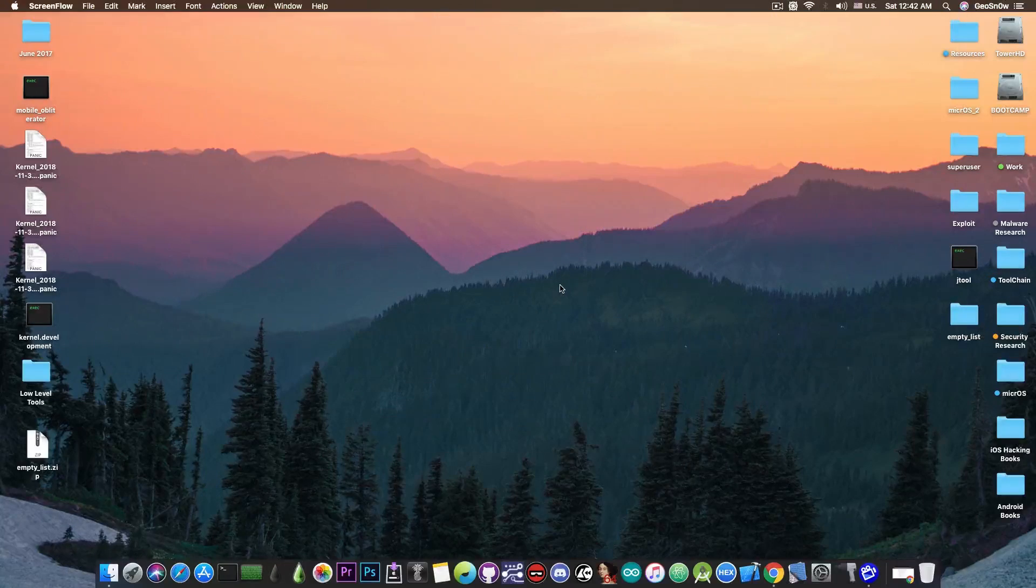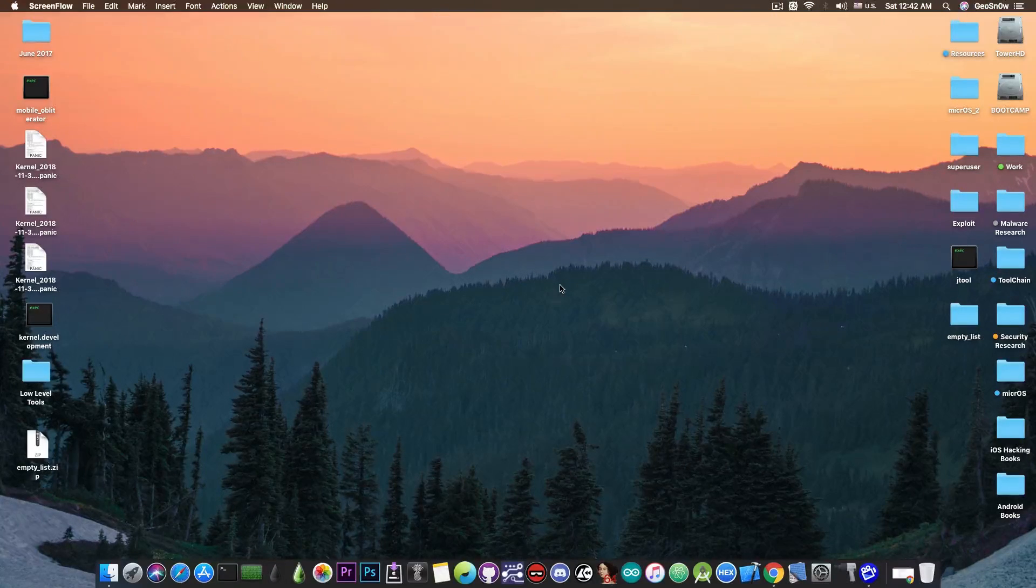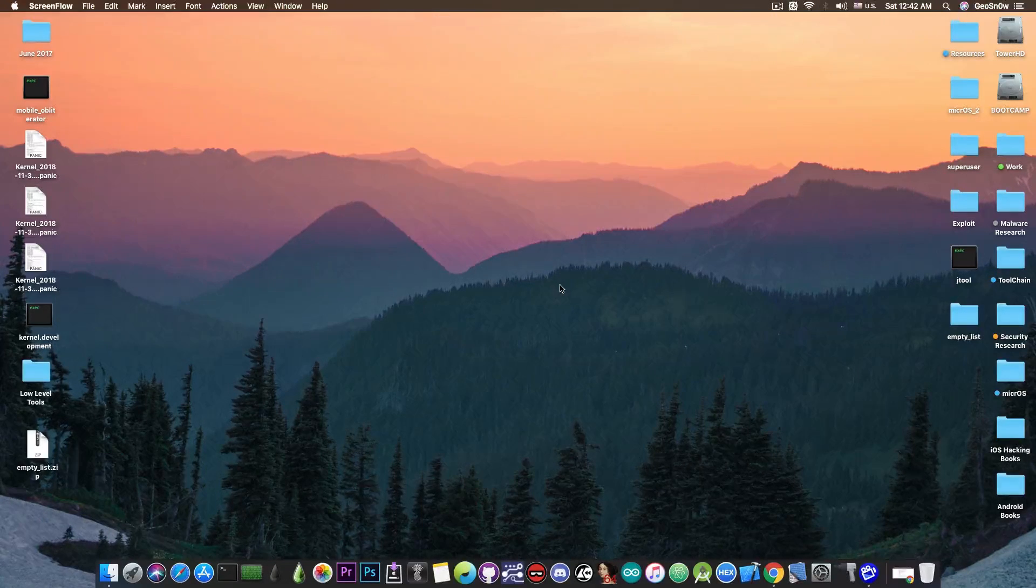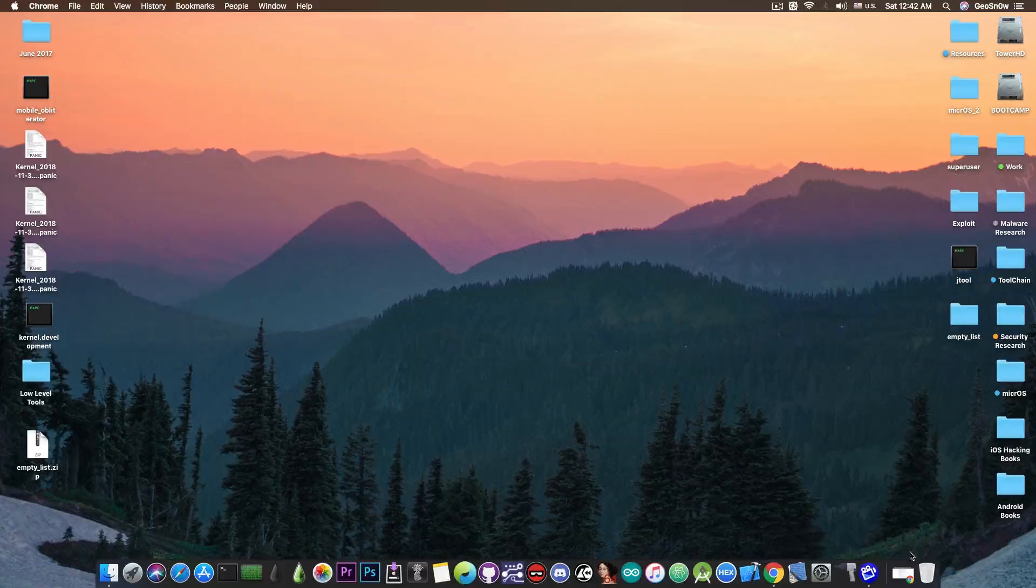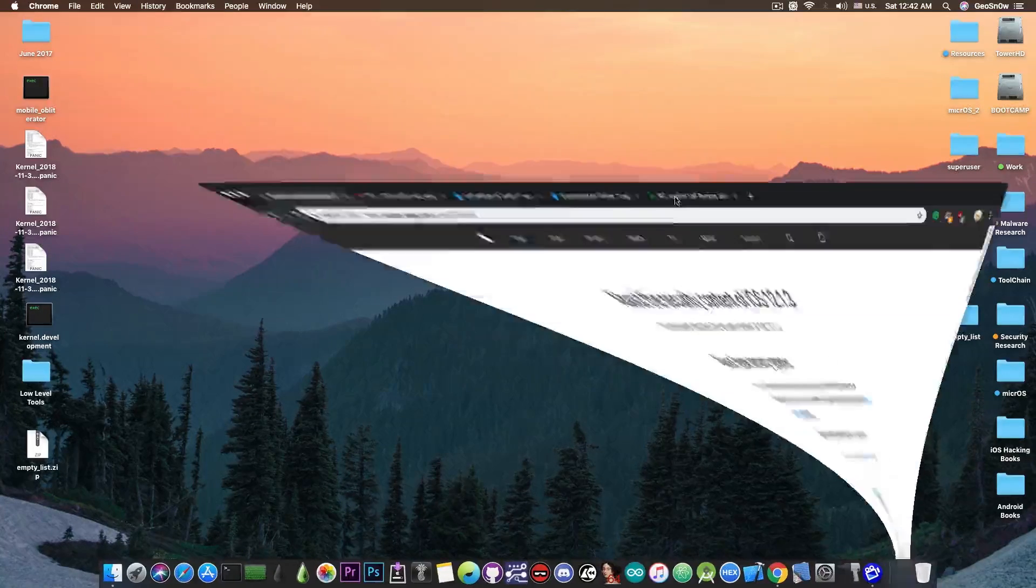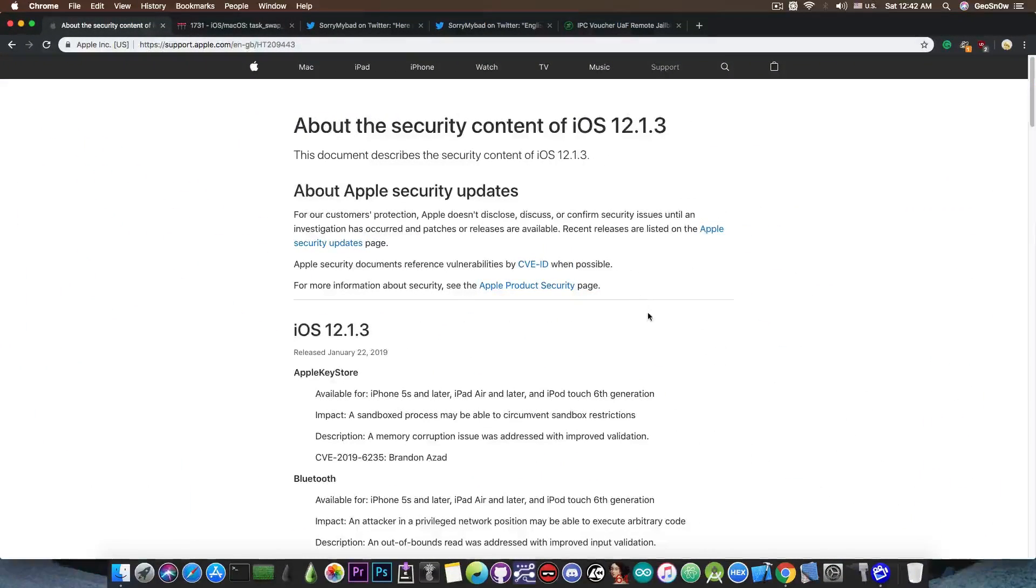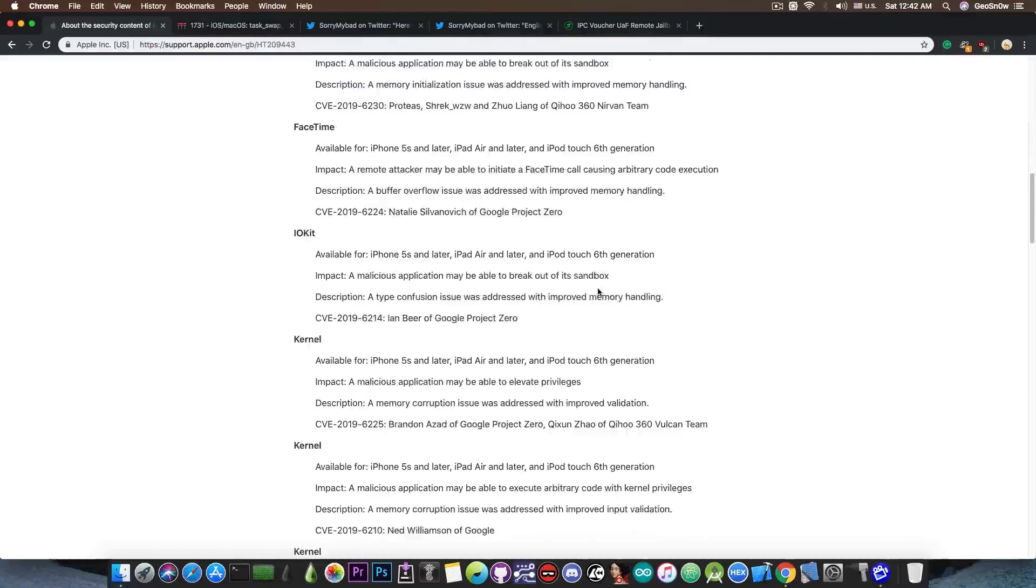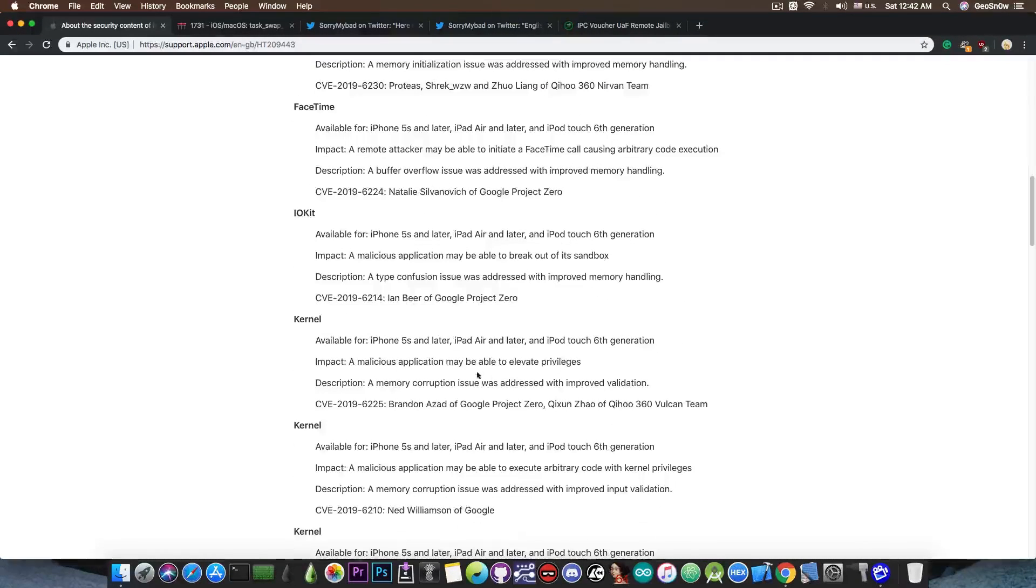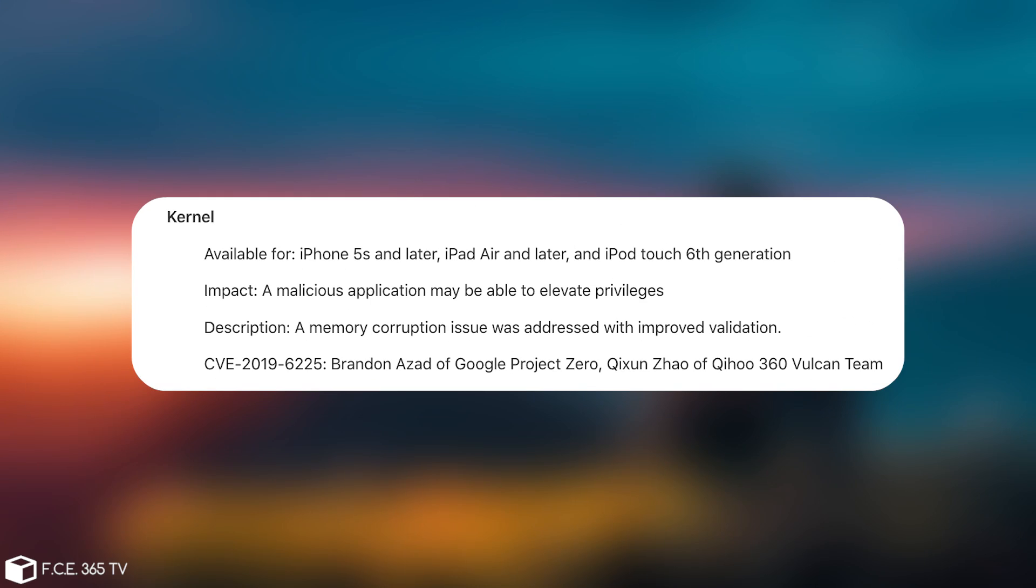A new proof of concept has been posted for a kernel vulnerability by Brendan Azad. If you go ahead and hear on the Apple security contents for iOS 12.1.3, you probably have seen that there is a kernel vulnerability that is shared between Brendan Azad of Google Project Zero and this guy of Quaiho or Kehoe 360 Vulcan team.